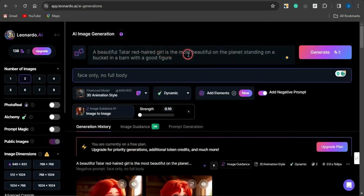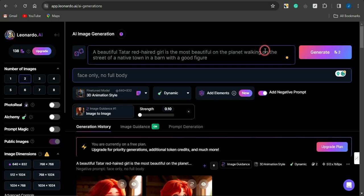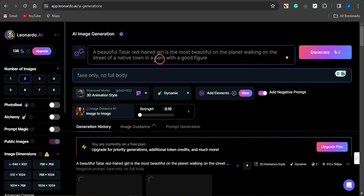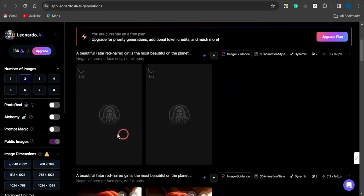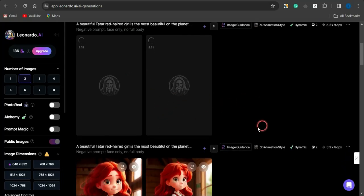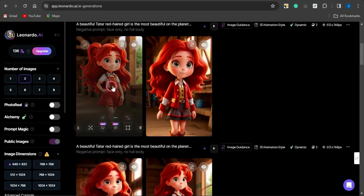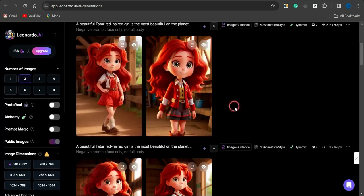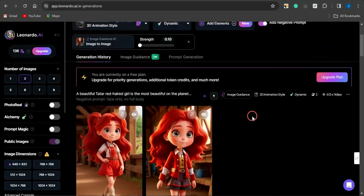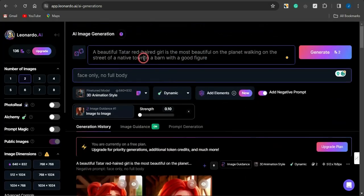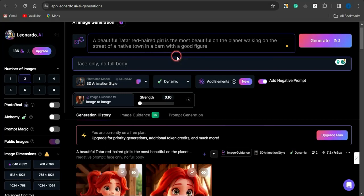I have a prompt describing 'a beautiful girl with great hair, the most beautiful on the planet, standing with a good figure.' I can change this to something like 'walking on the street in a native town,' and as you can see you can easily manipulate that particular image better. You can see how cool the image looks — the more you play around with the prompt, the more varied images you actually get.